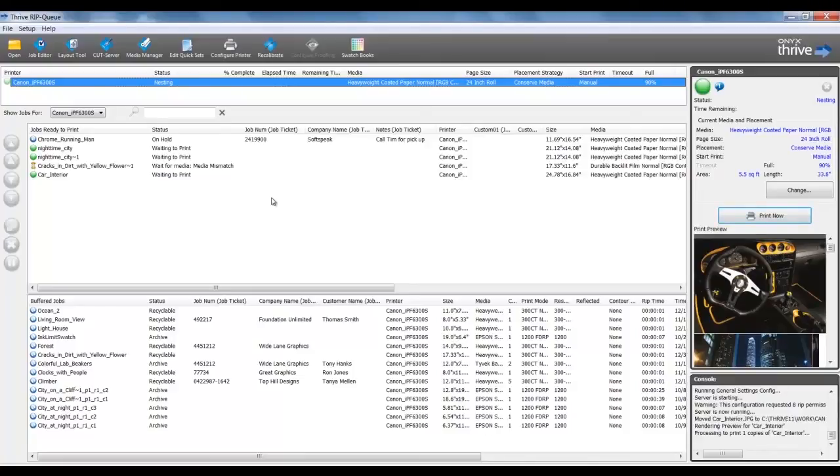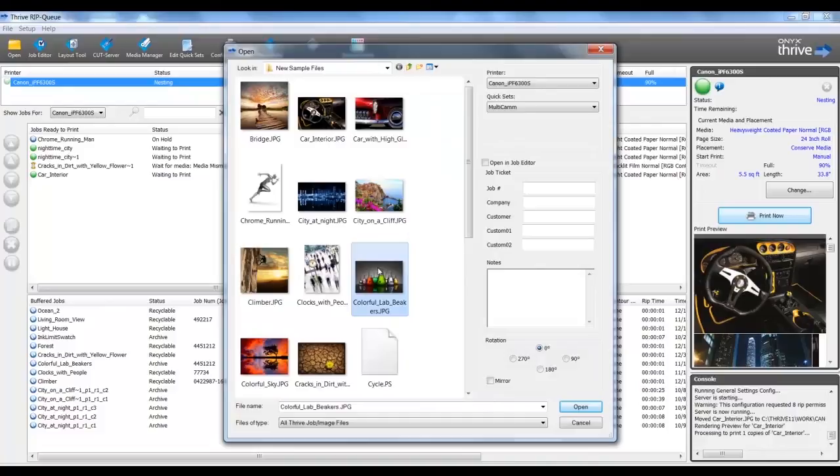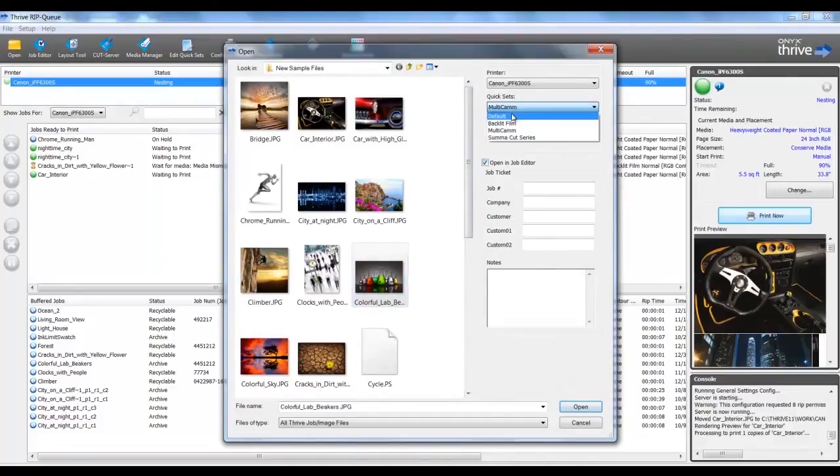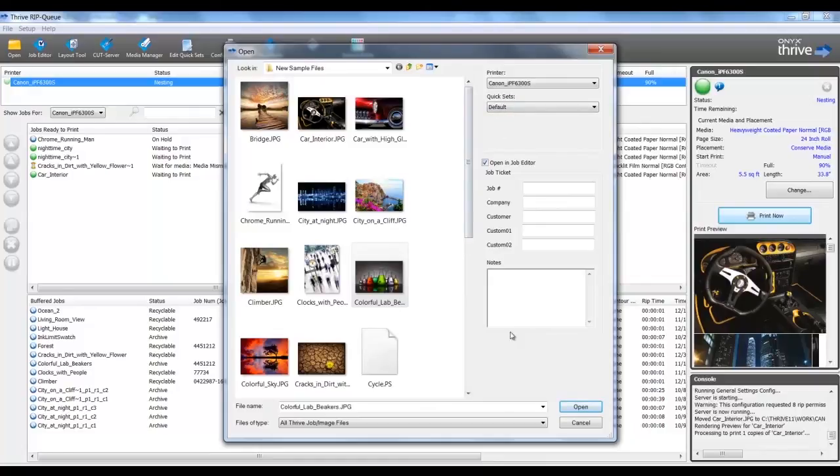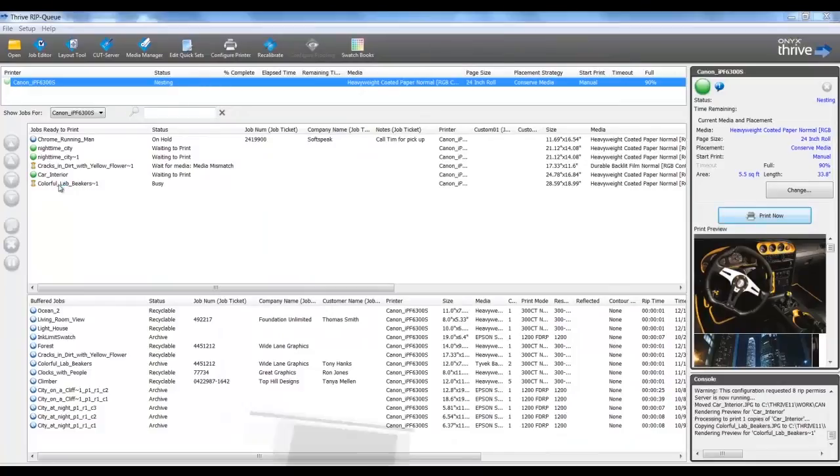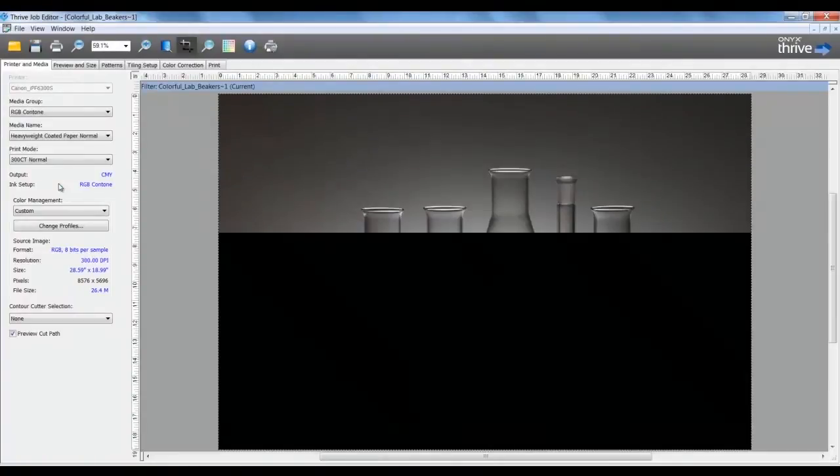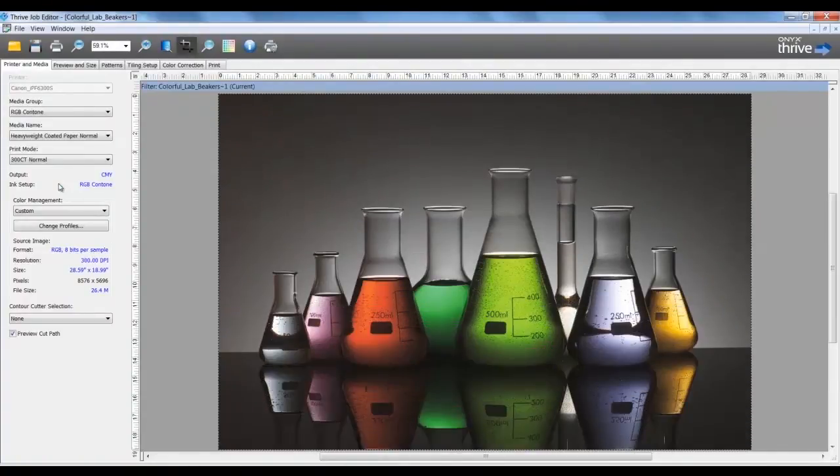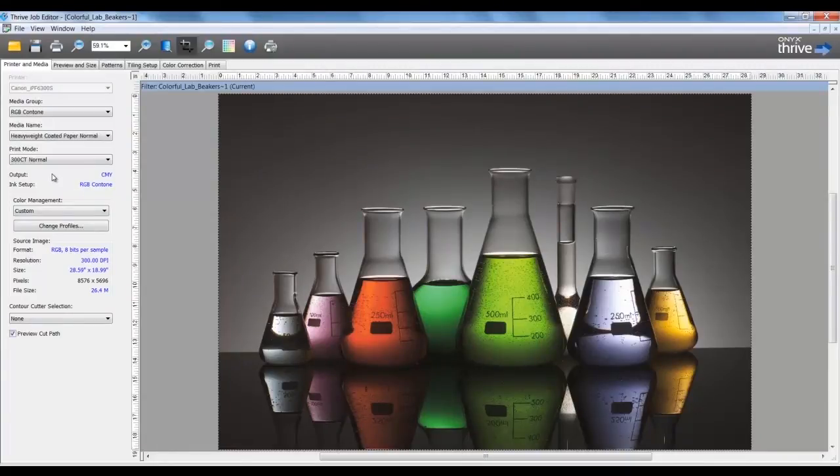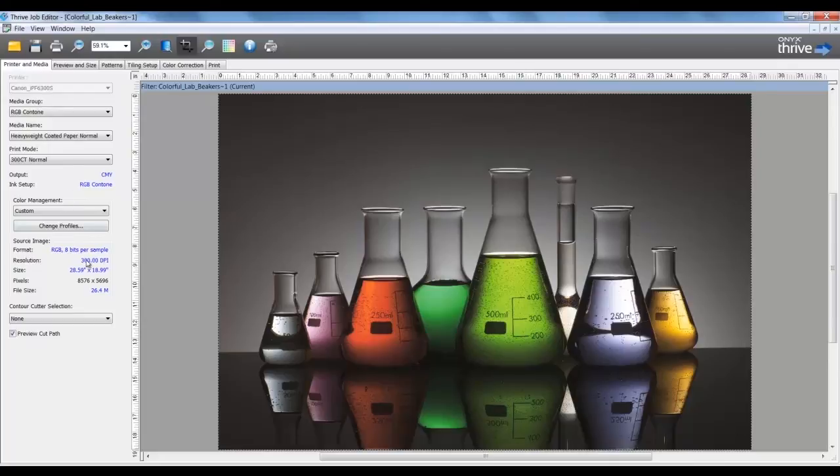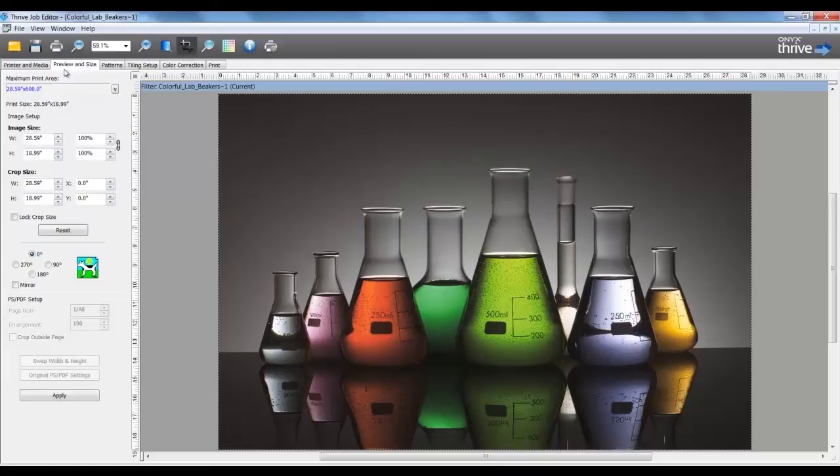Now let's take a look at opening a job in Job Editor. In the RIP, I will open a file and check on the feature Open in Job Editor. I will make a quick set choice of default and bring this file into the RIP and open in Job Editor. The purpose of Job Editor is to make any last minute changes to the job as needed. The first tab is Printer and Media. I can change media or input profiles referenced. I can also activate a cutter if the file has been prepared for cutting data. The next tab is Preview and Size. The job can be sized proportionally or by clicking on the link symbol, I can enter in disproportional values.